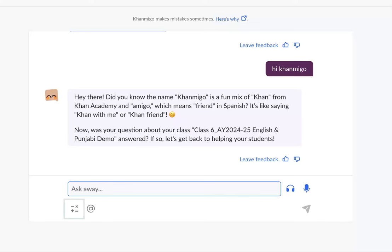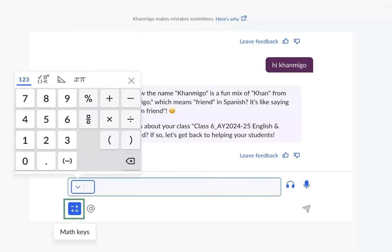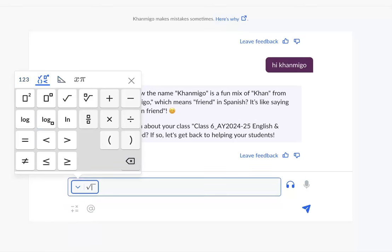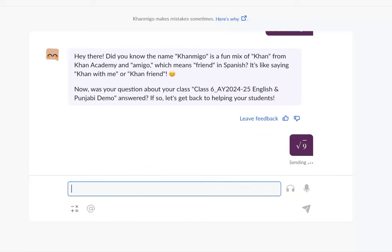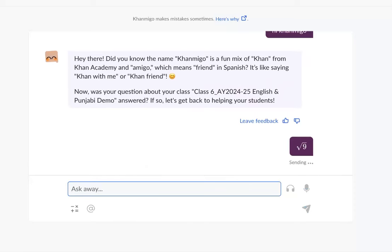Next, we have the math keys. These keys help you to type math problems really easily. They give you the digits and symbols that you need so that you can get help with math quickly.